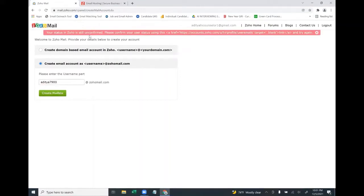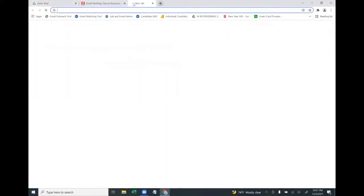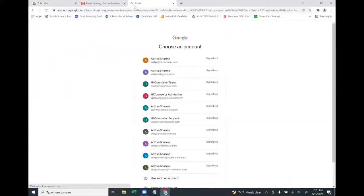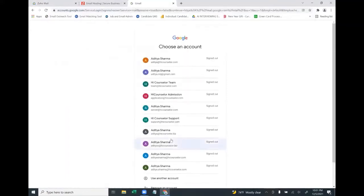Now it says your status in Zoho is still unverified. This is because Zoho is asking you to verify the Gmail ID you used to create this account. Simply go to your Gmail account to complete the verification.